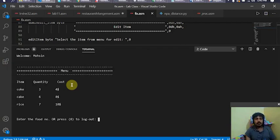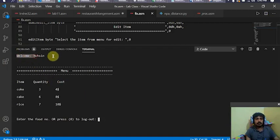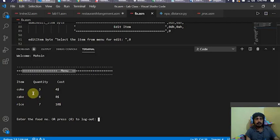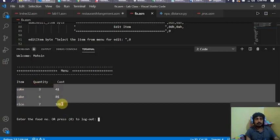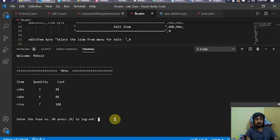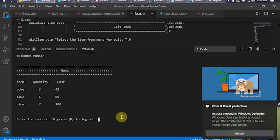The program asks for my name, so I enter it. After signing in as customer and entering my name, it greets me — 'Welcome Hossein' — and then the menu shows up with items, their quantities, and costs. It's asking me to enter the item number, which is indexed one, two, and three.